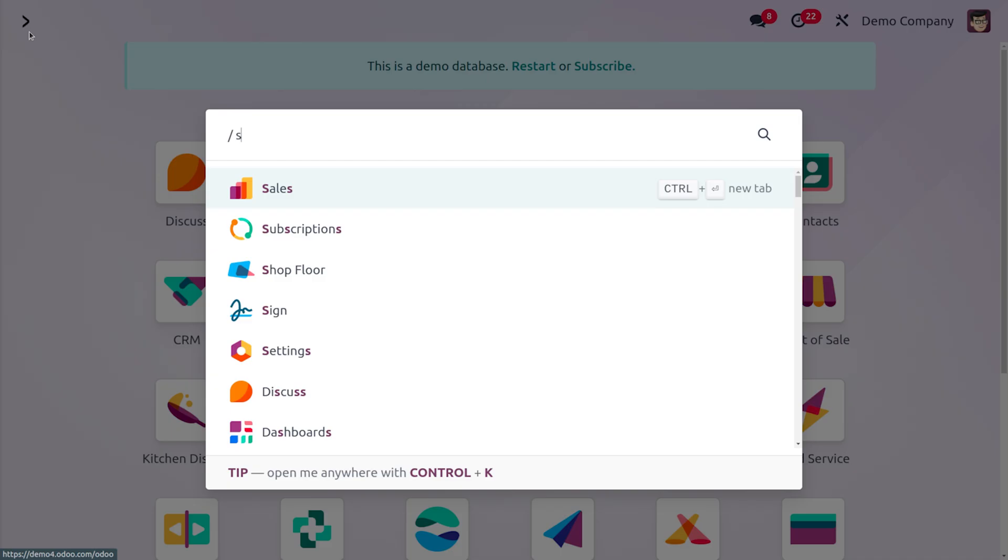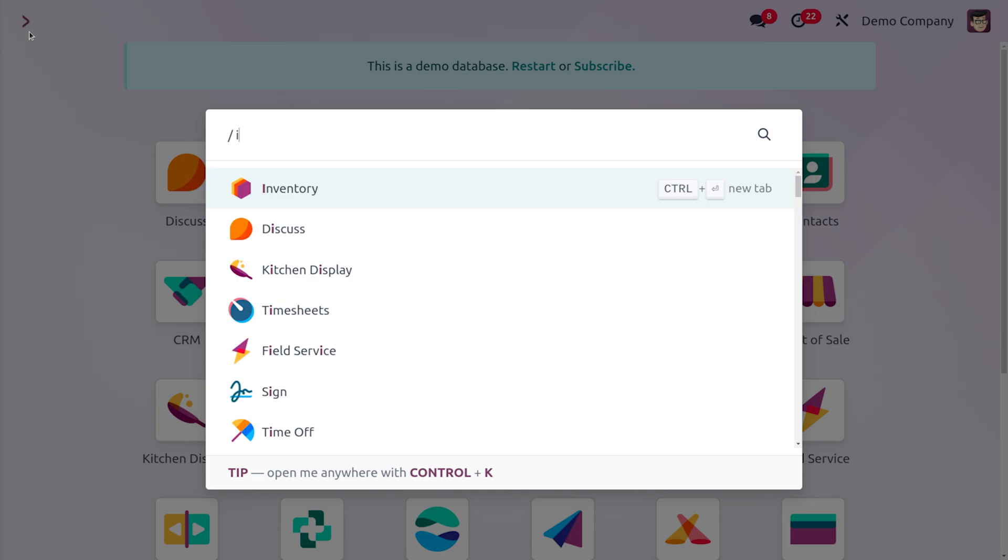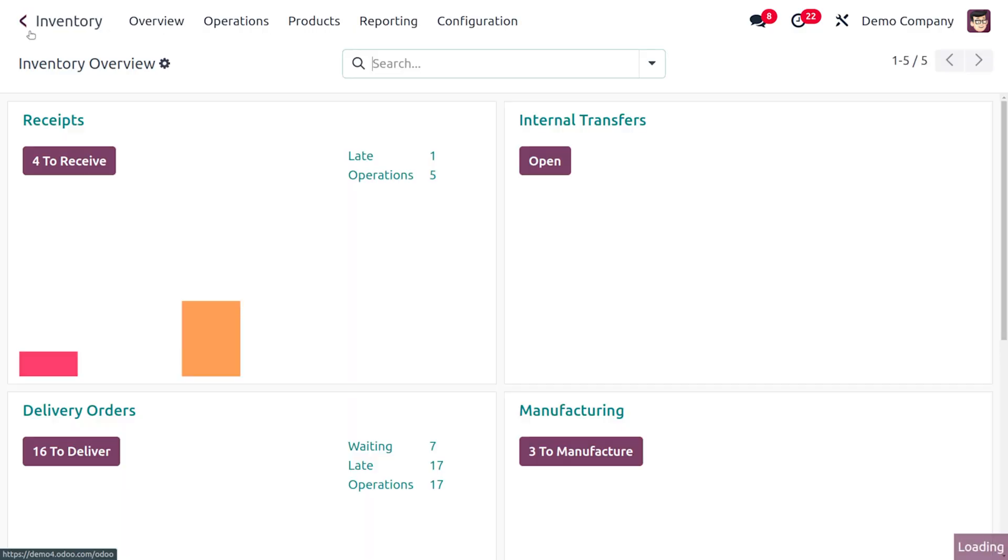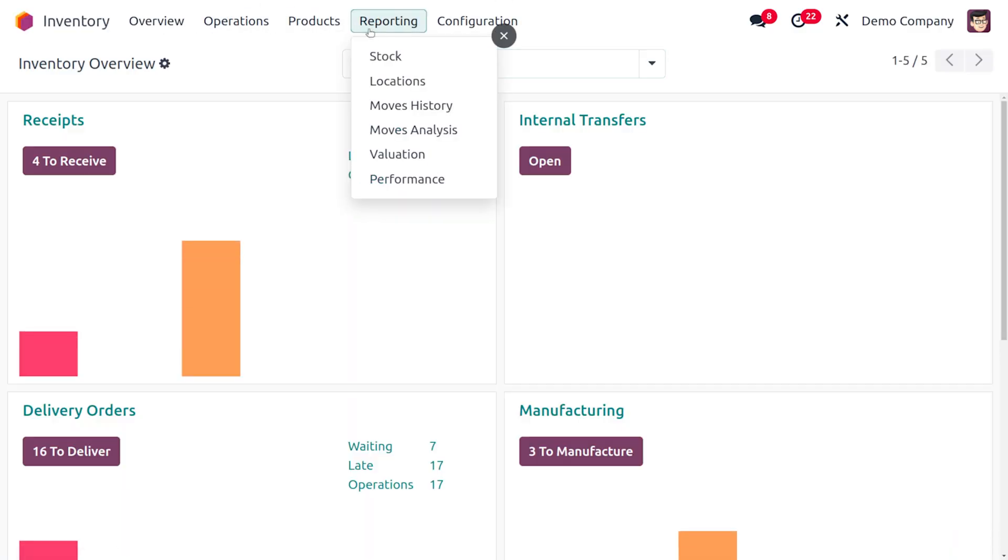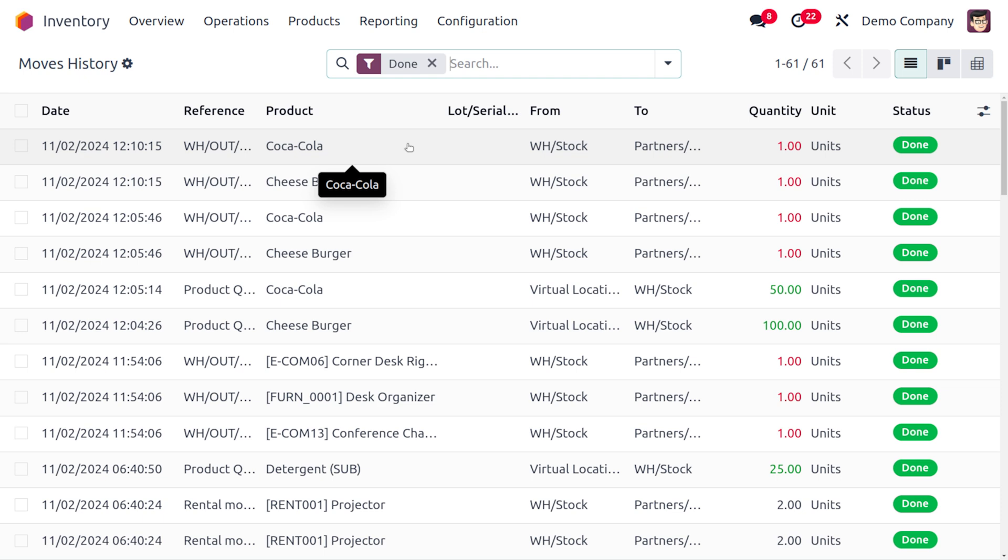If you want to find the inventory tracking, you can move to the inventory module. Under reporting we have the move history or the move analysis. This truly shows the item that has been taken from the inventory or from the stock, and you can see everything is here.